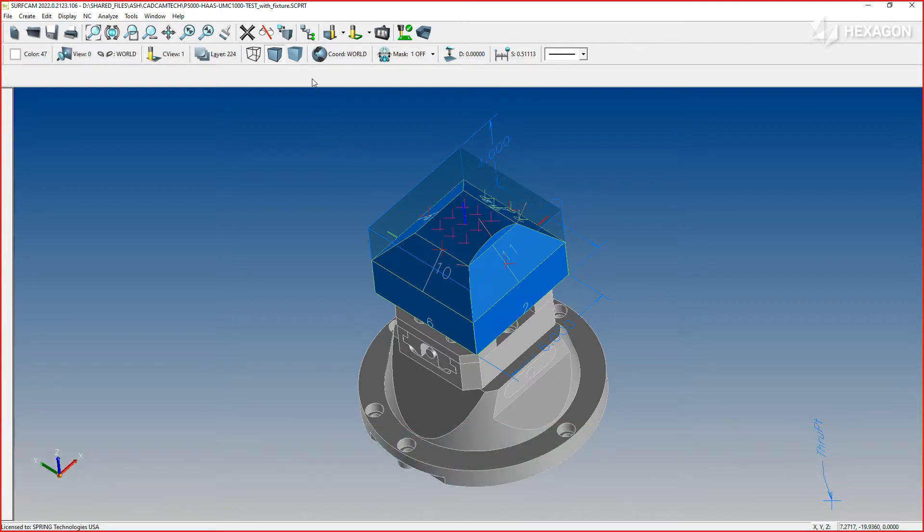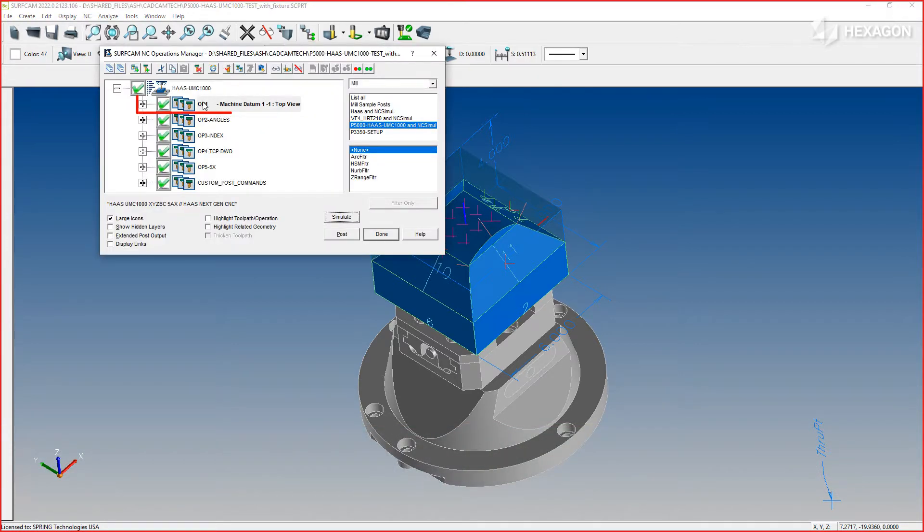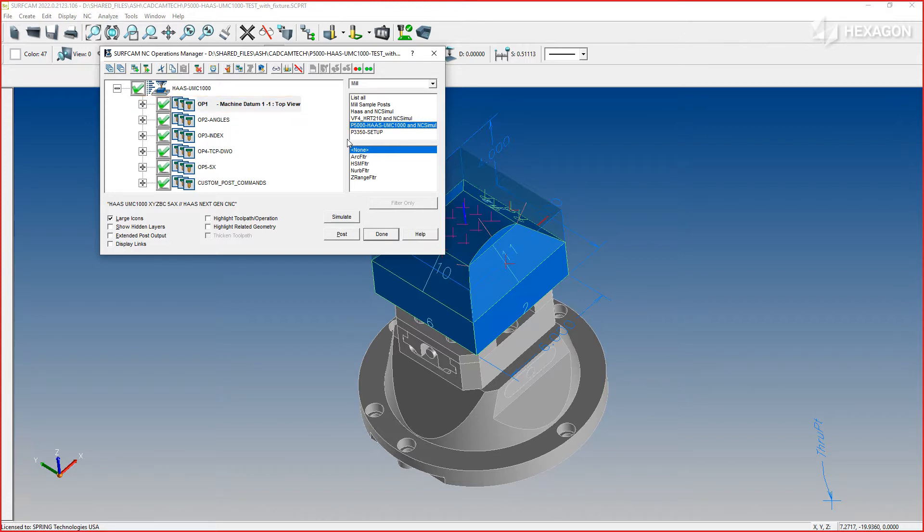Start by opening the Operations Manager and select the process that you would like to verify. You can also specify which work environment and machine to send everything to in NC Simul.